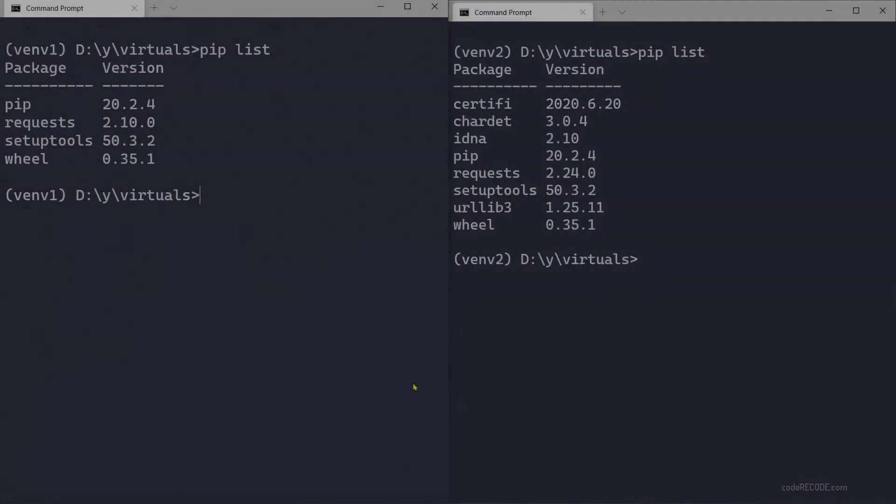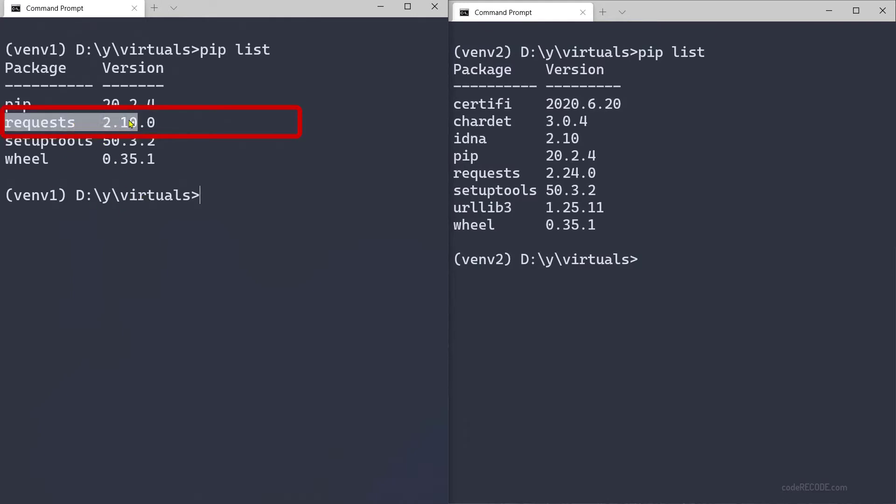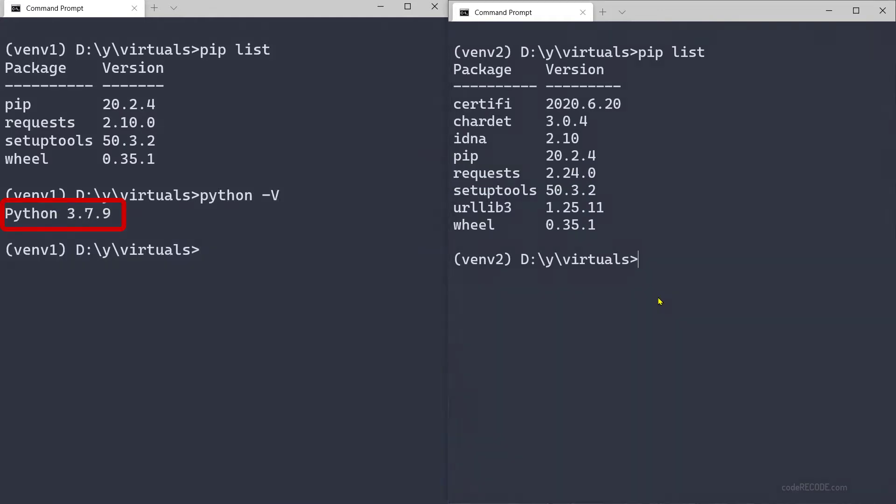In today's video we are going to talk about virtual environments. As you can see on my screen, on the left side I have request library 2.10 and here I have request library 2.24. If we check Python version, this is 3.7 here and 3.9 there. I will show you how exactly you can do that.